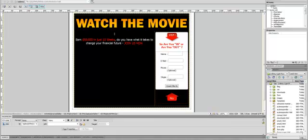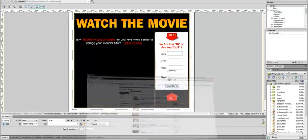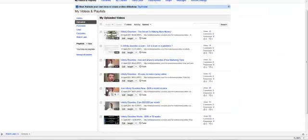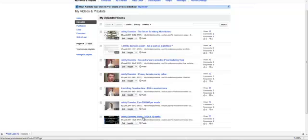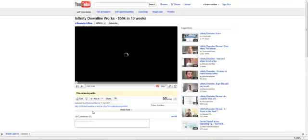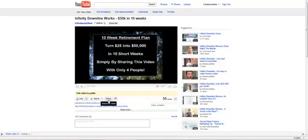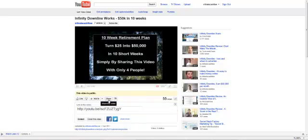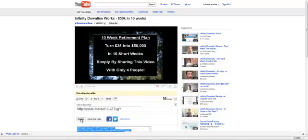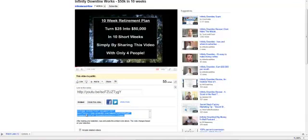I'm going to go down to my YouTube channel, which is this one here, and I'm going to select, for example, that video down there. Then I'm going to go into the share option there and the embed option, and I'm going to copy that code here.